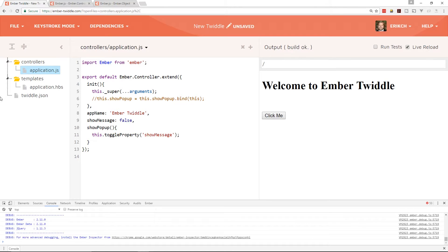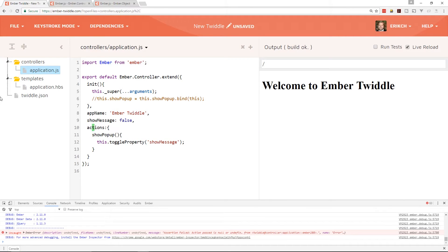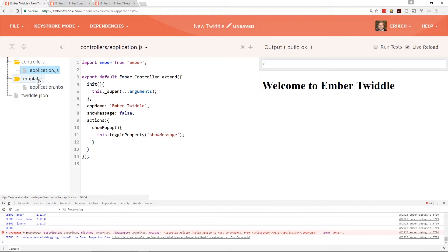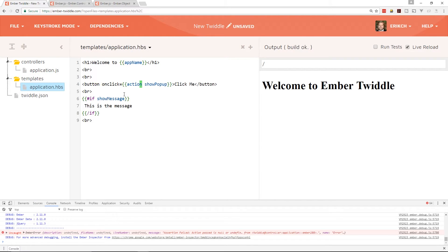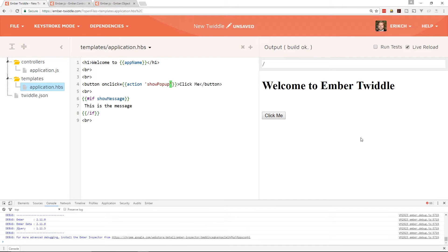So why doesn't everybody just use the action helper instead of the actions hash? Well, the actions hash gives a bit more flexibility with namespaces. We couldn't name this method 'init' because init is already used by Ember, and we can't call it 'destroy' either. Actions also make the code more understandable — you know where things are. So let's put showPopup inside the actions hash. Note that in the handlebars file you need to put it in quotes, and now it works as expected with no console errors.